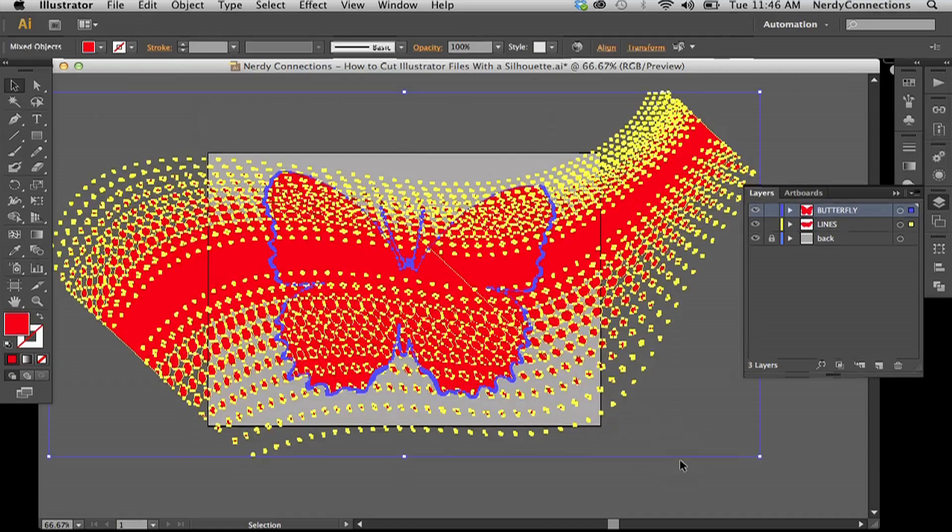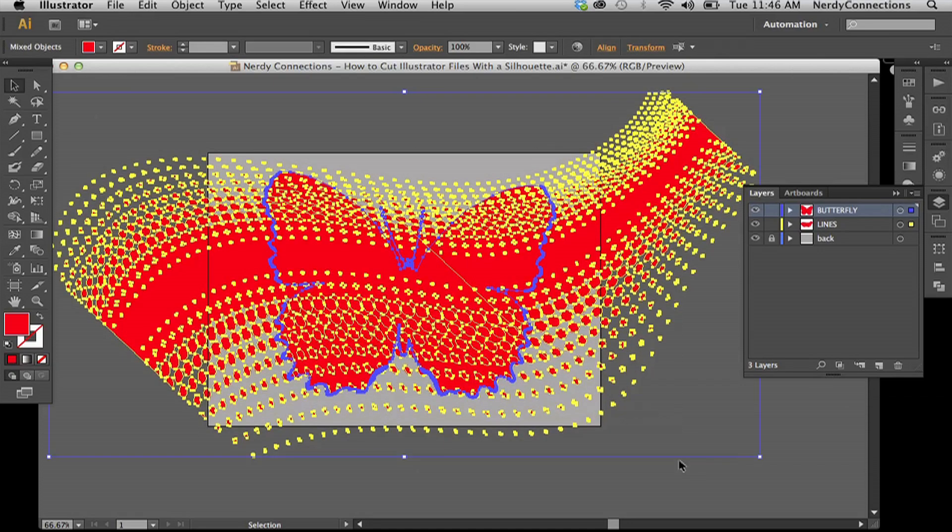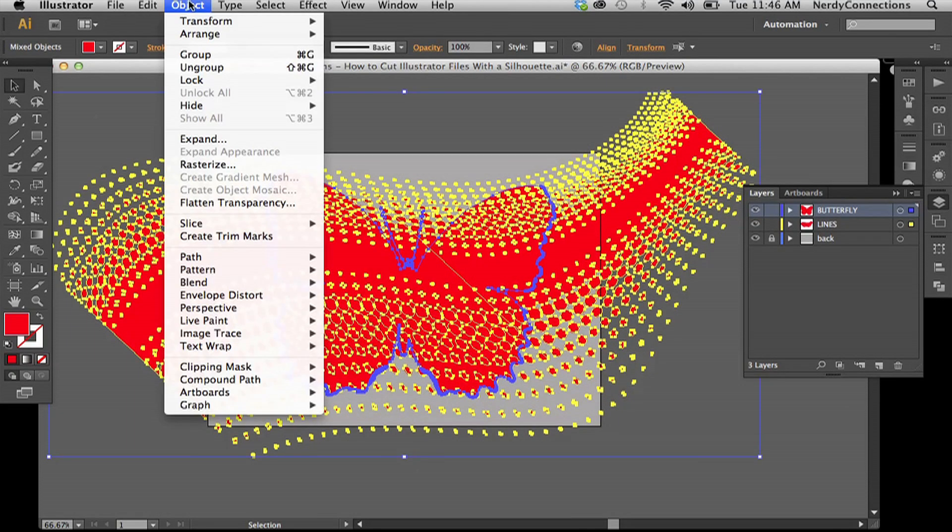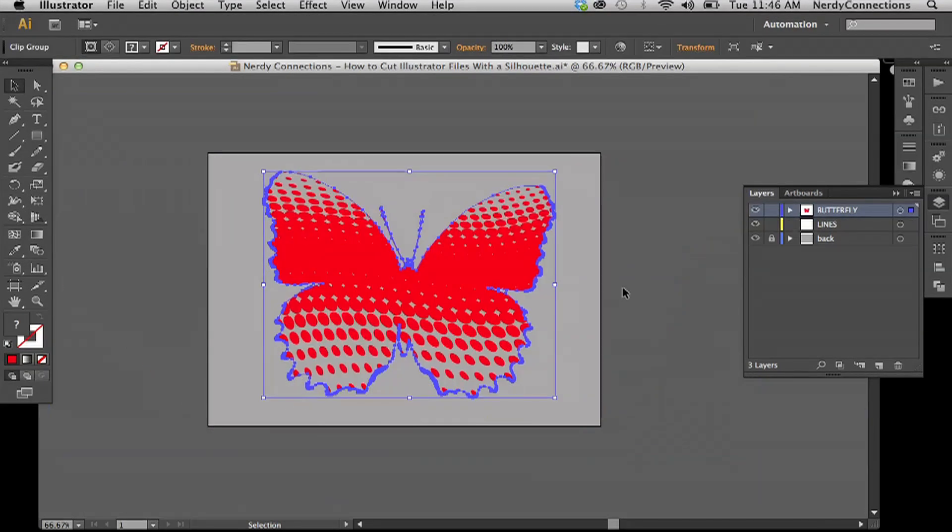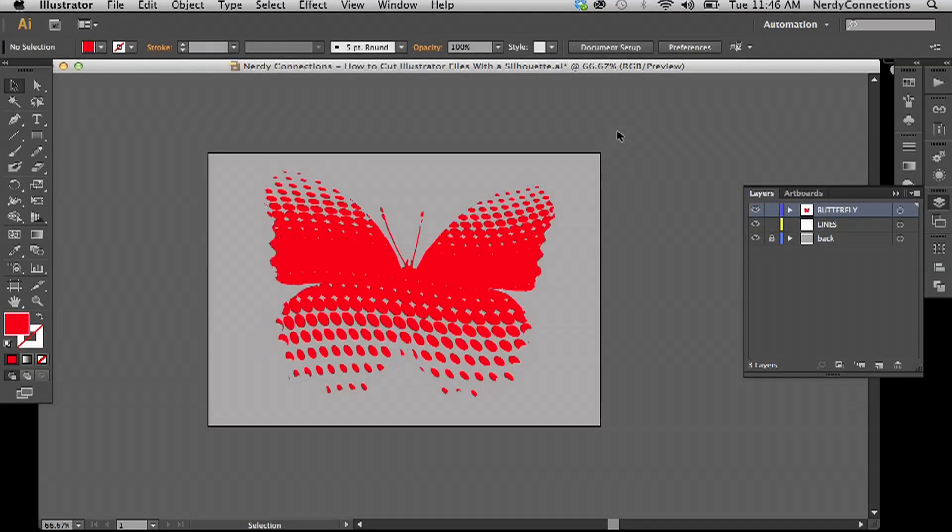I'll select the same layers. I'll go back to object, clipping mask, and get that same warning. Yes. And now my dots are red.